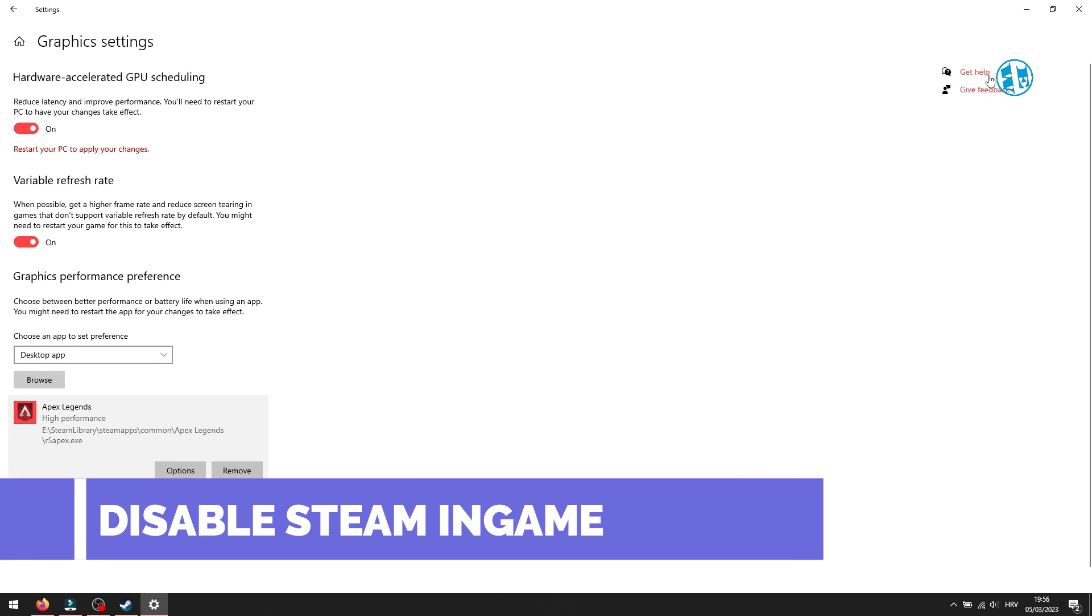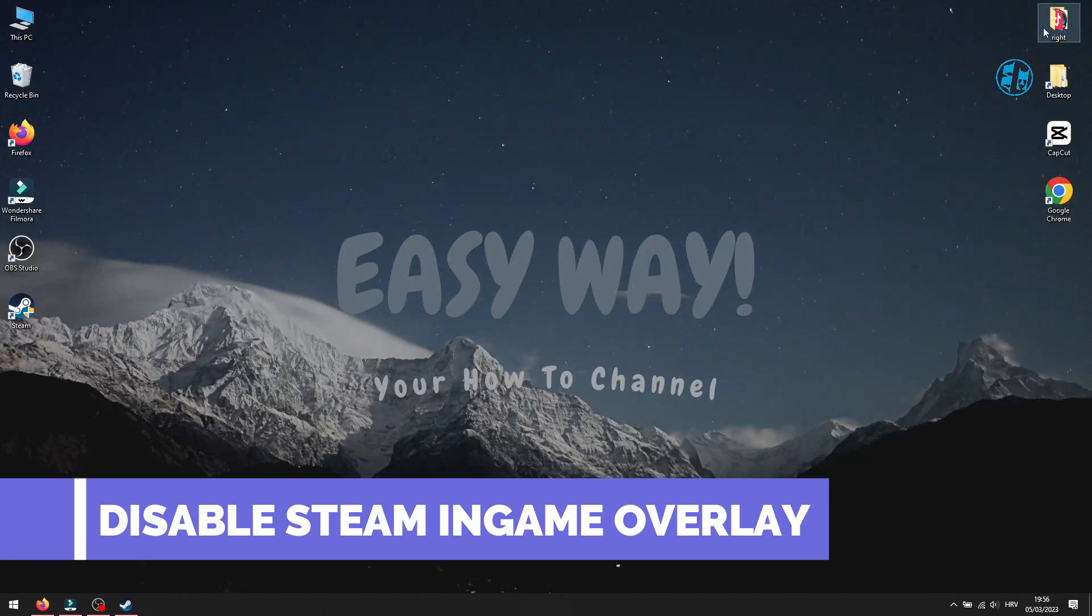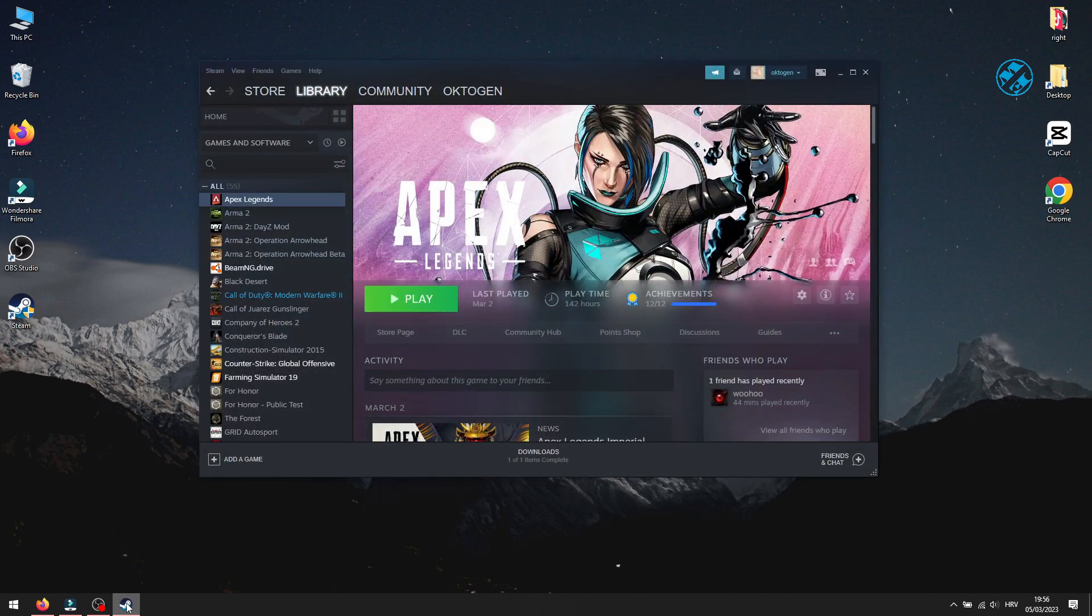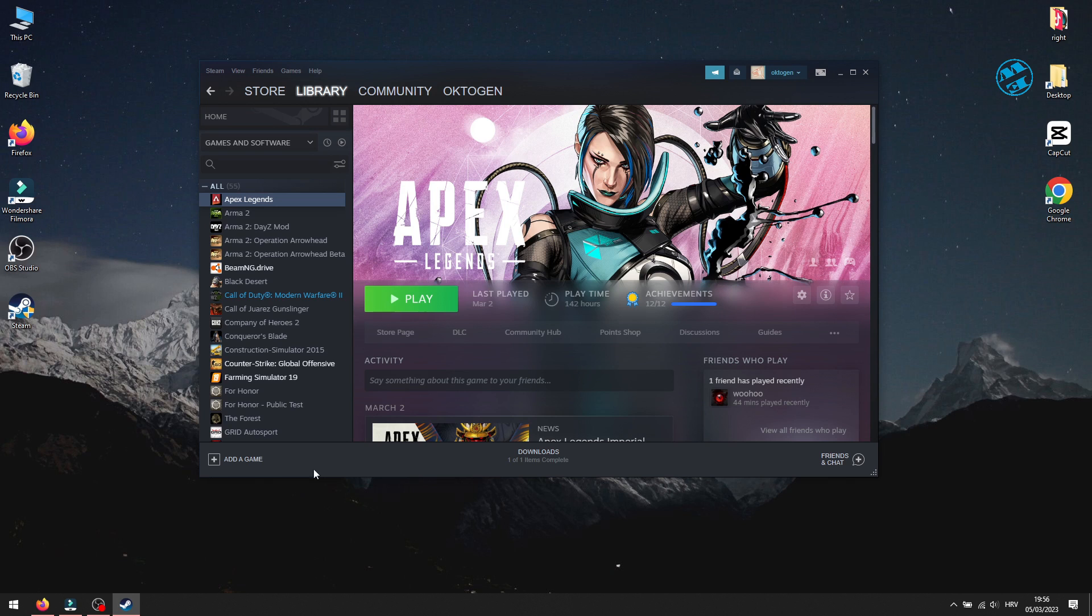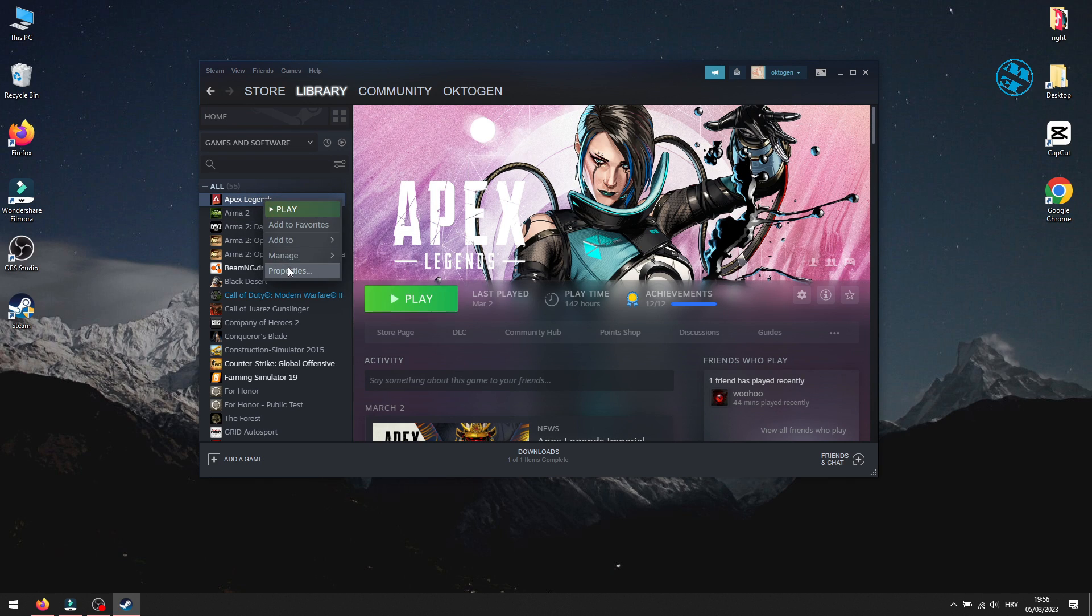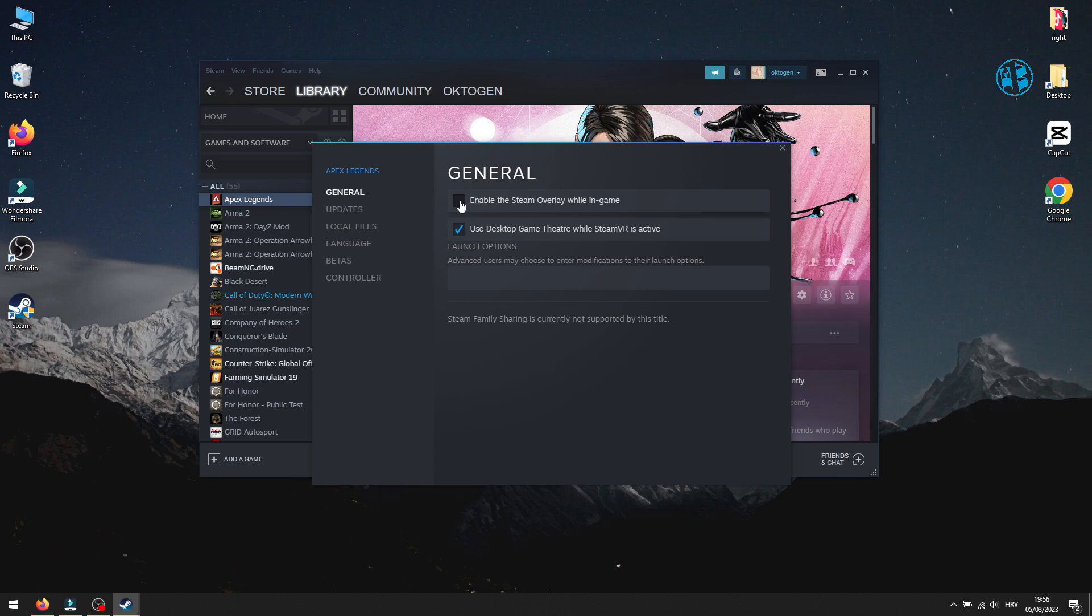Next is to disable In-Game Overlay. Open Steam Library, right-click on Sons of the Forest and select Properties. Under General tab, uncheck Enable Steam Overlay while in-game, and then launch the game.